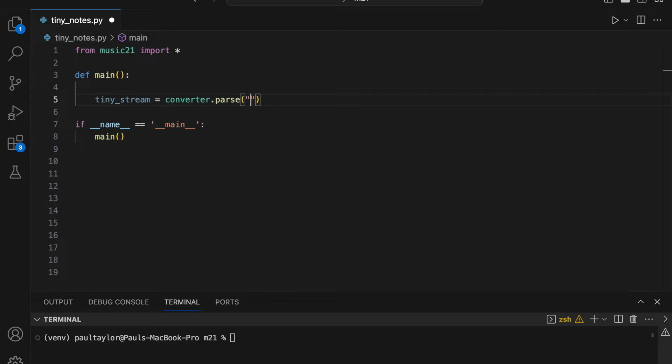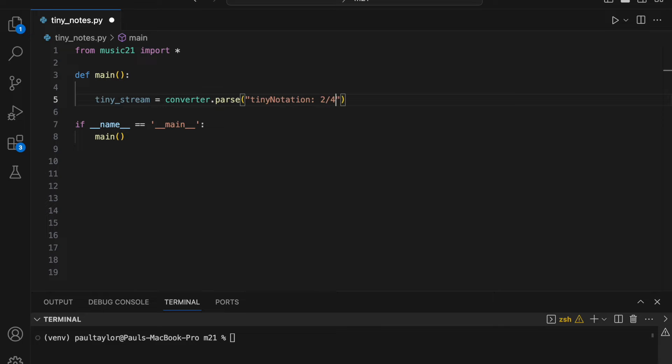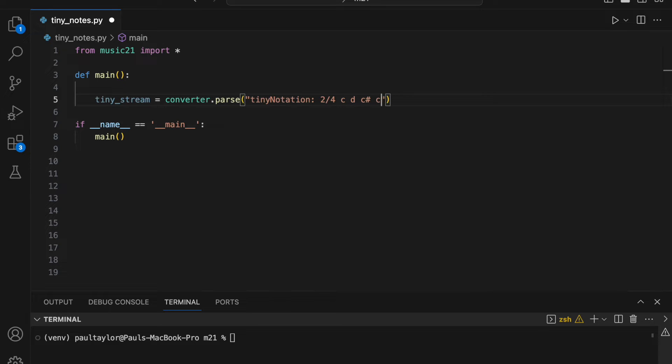We declare our intentions to use TinyStream by specifying Tiny Notation, colon, space, followed by a representation of the music we wish to create. We'll create a time signature containing two quarter notes per bar by specifying two forward slash four. We specify pitches using alphabetic characters separated by spaces. A sharp is indicated by a hash symbol, a natural by the letter N, and a flat by a minus sign.